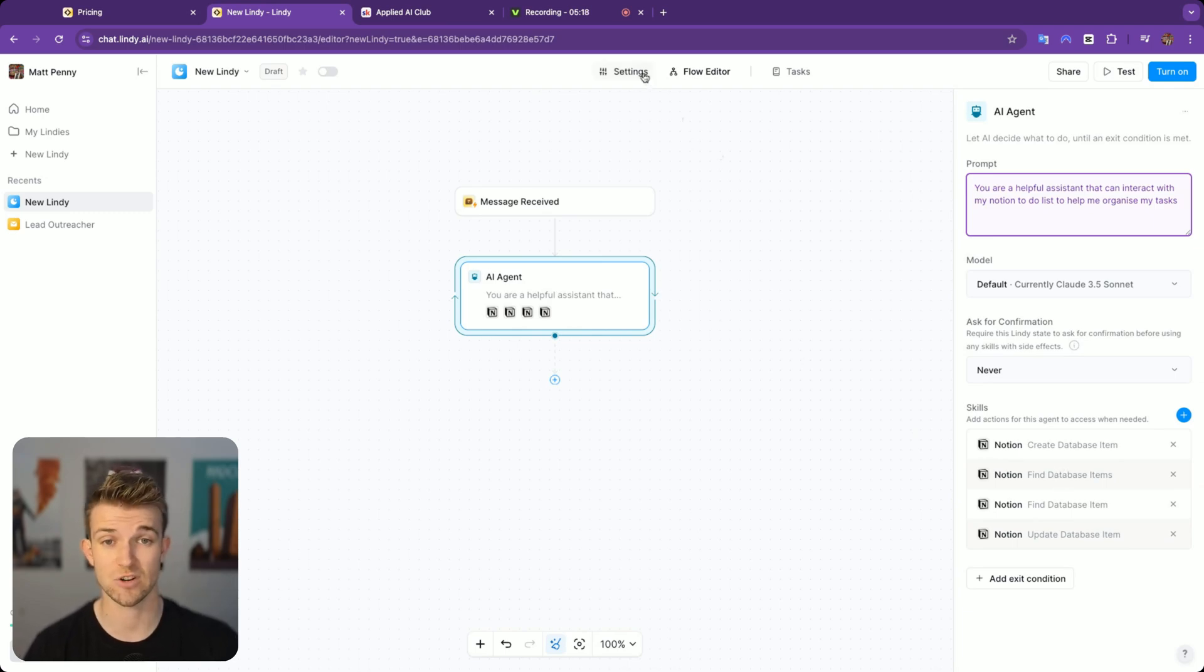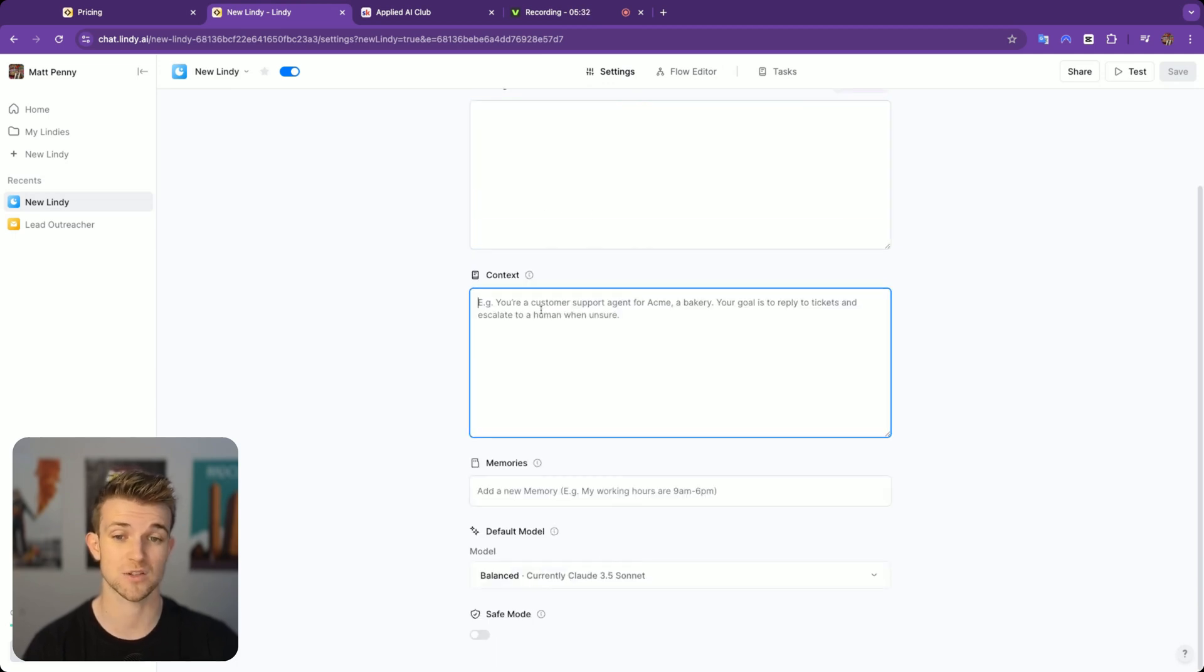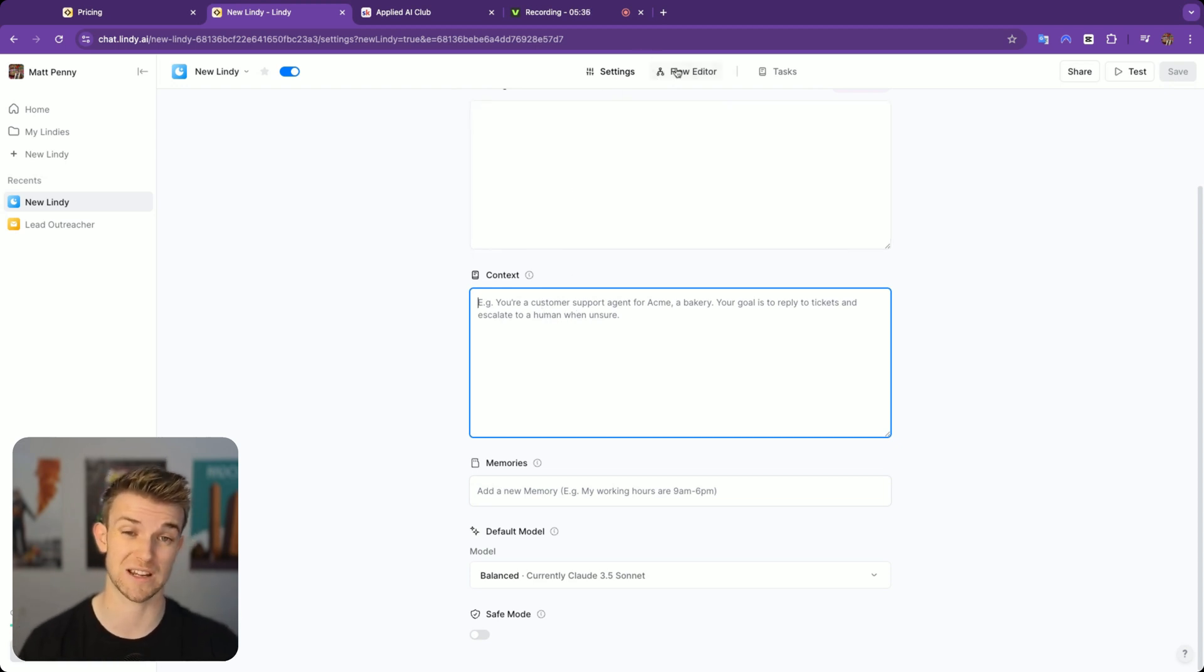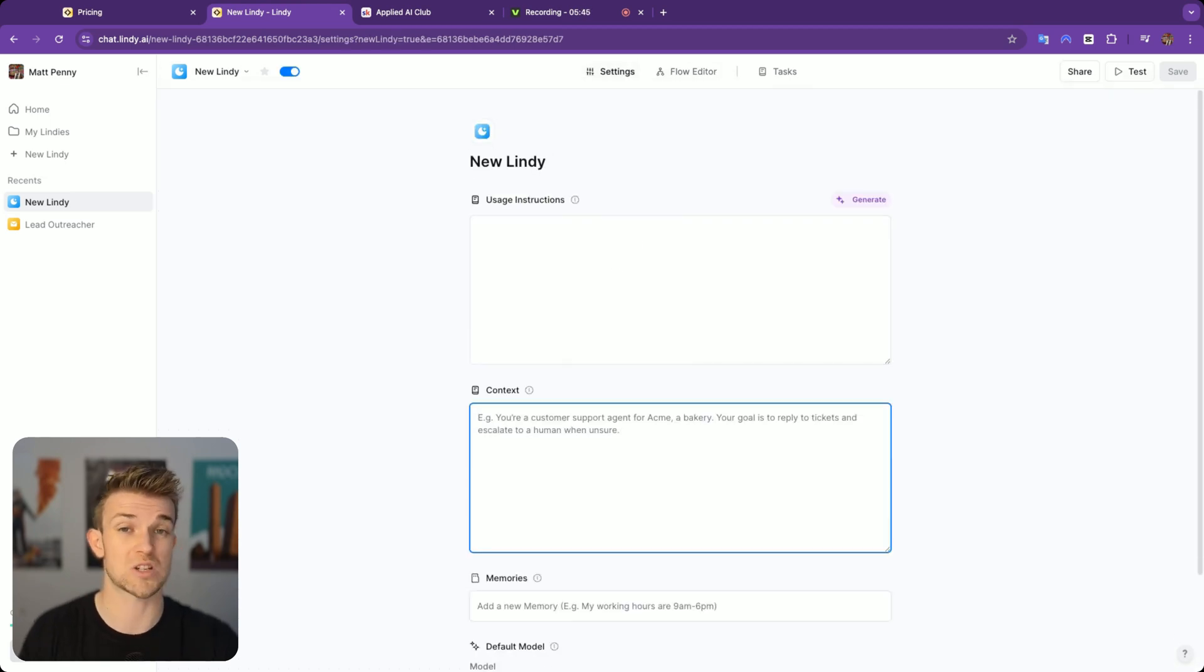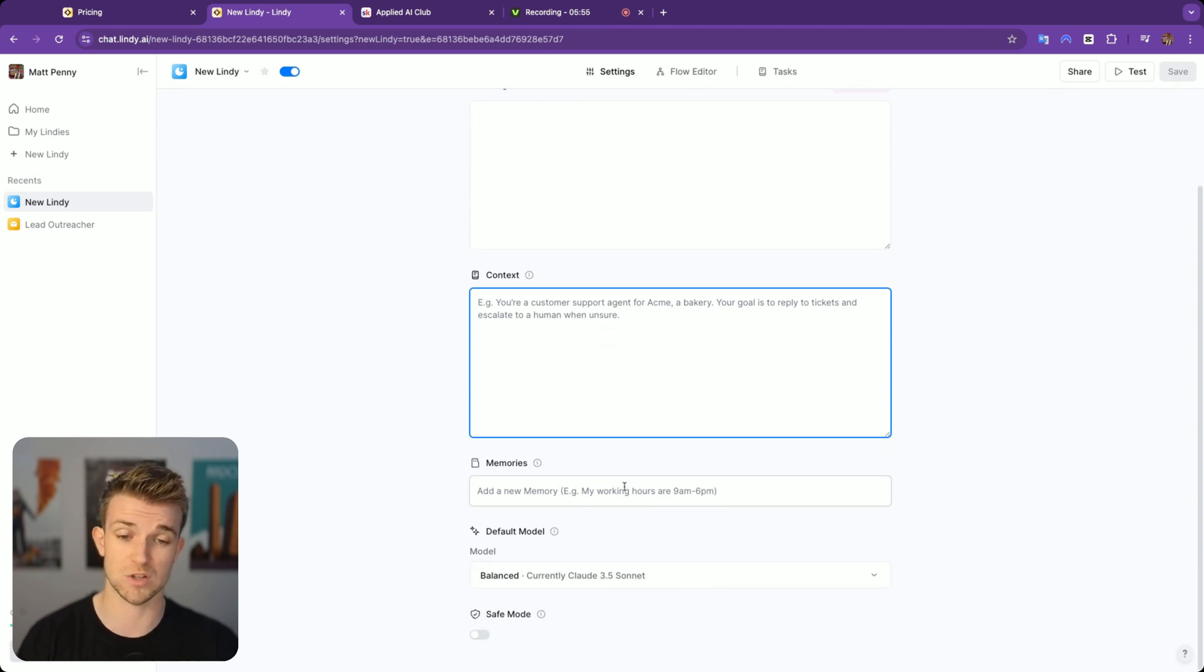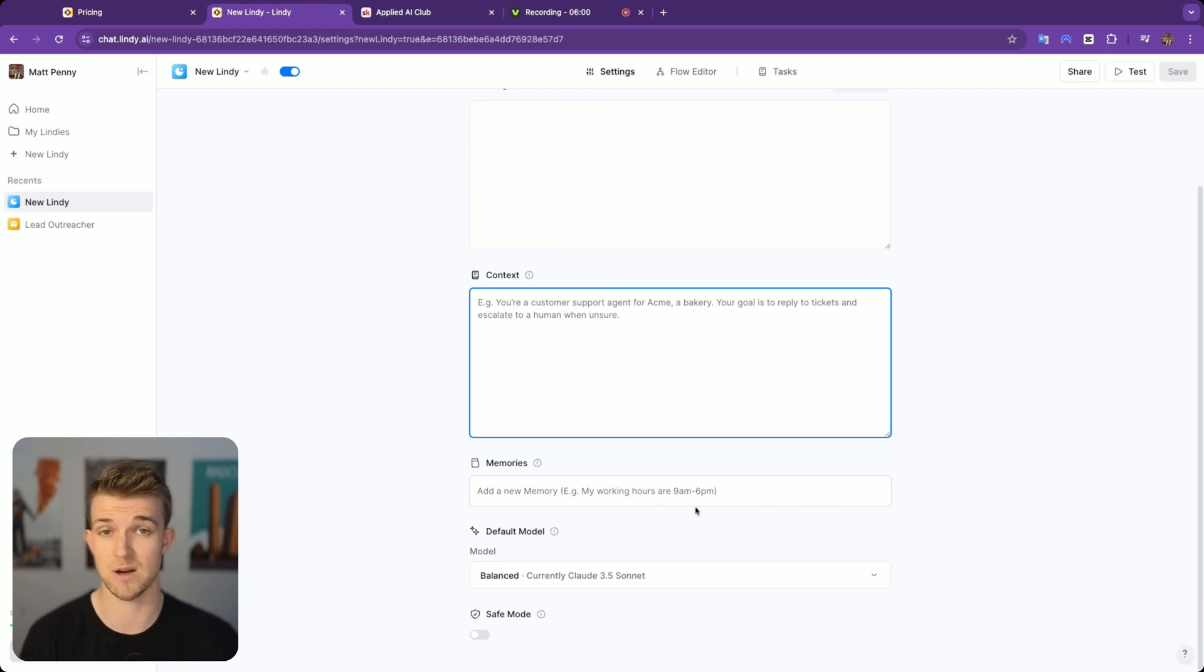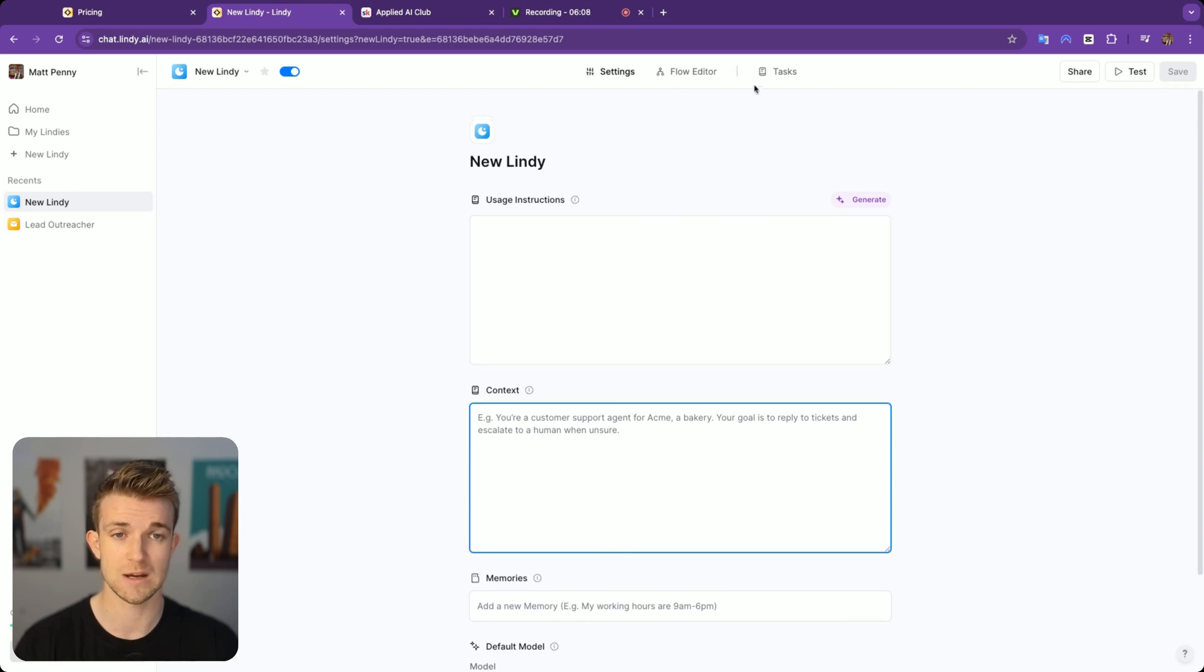Before I give it a run, let's have a look at settings. These settings relate to the entire flow and they are instructions on how to use this Lindy. There's then context, so you can give context to the entire workflow rather than just this one agent here. This can really help to give everything a lot of cohesion, and all of the different agents you may use, all the different modules know how to speak to each other. We then have memories, which is really great if you want to say my working hours are between nine and six, or my business does this, we offer these services, this is our business model.